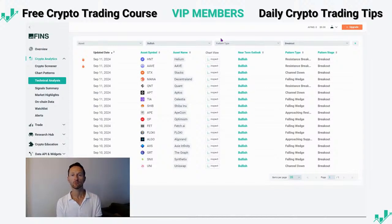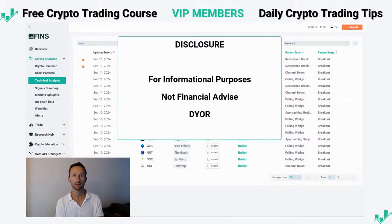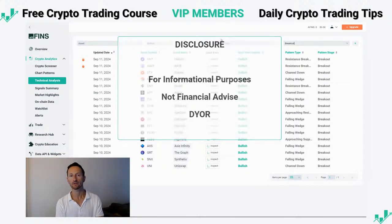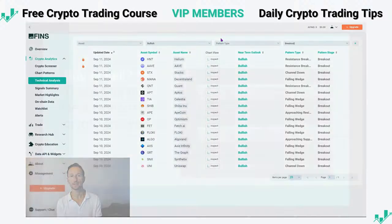Alright everyone, I hope this has been helpful. Keep in mind that this video was made for informational purposes only, not meant to be financial advice — do your own research. Good luck trading.